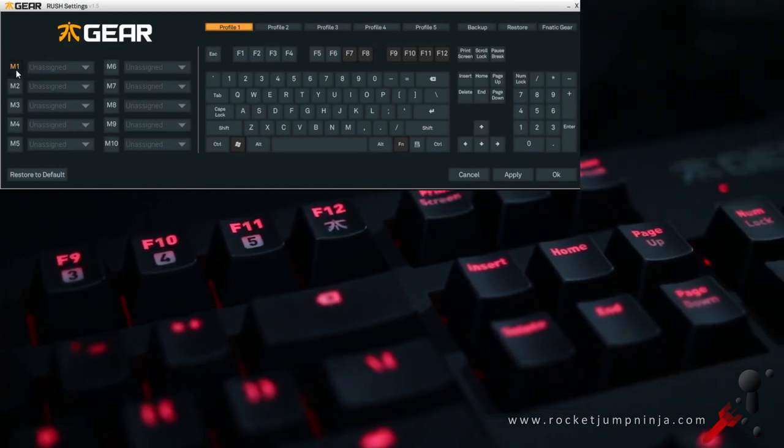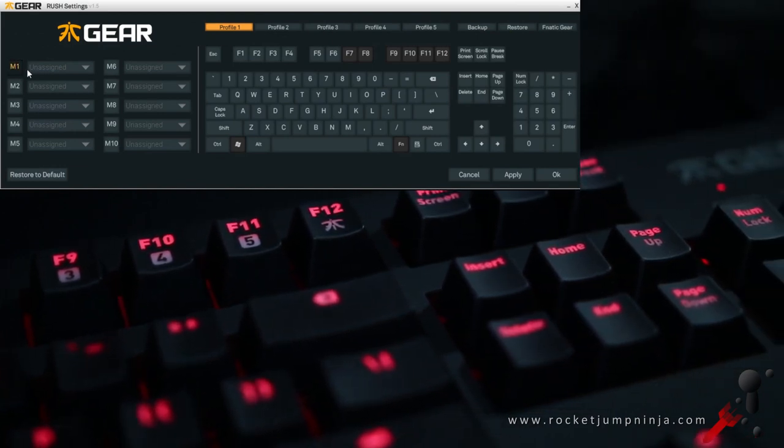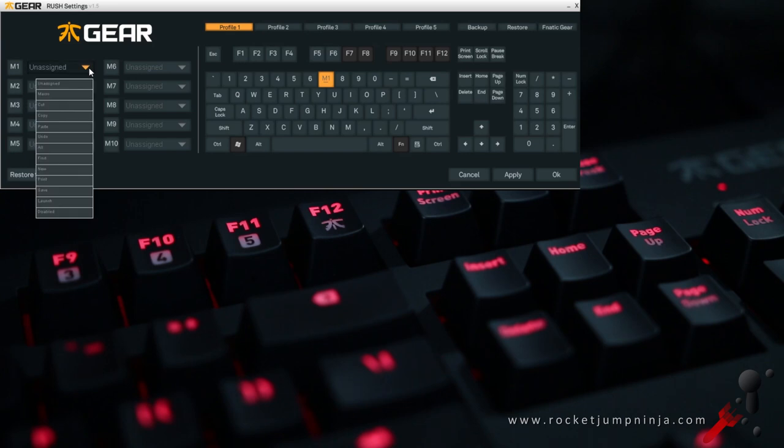Simply select the one you want to change, then click the key you want to assign like this and then select the function from the menu. The options are unassigned, macro, cut, copy, paste and undo.